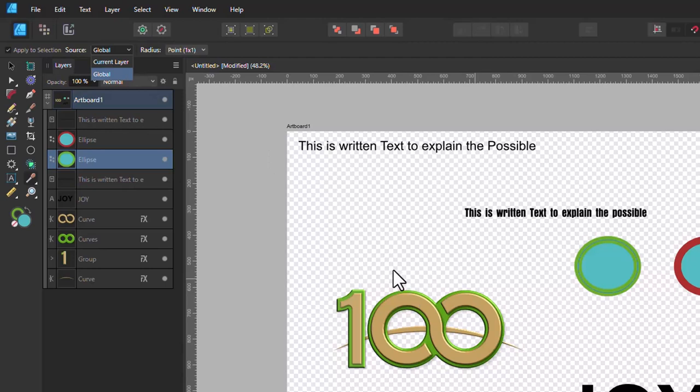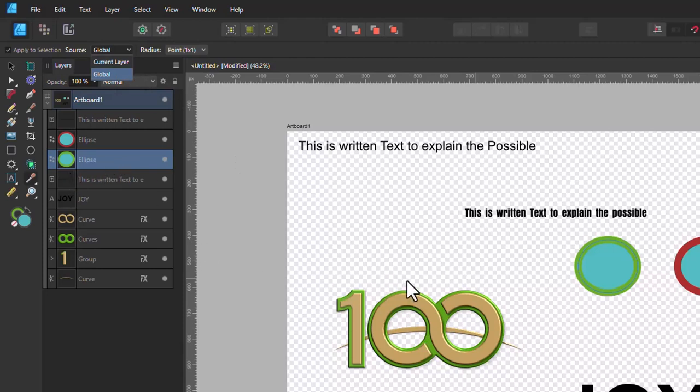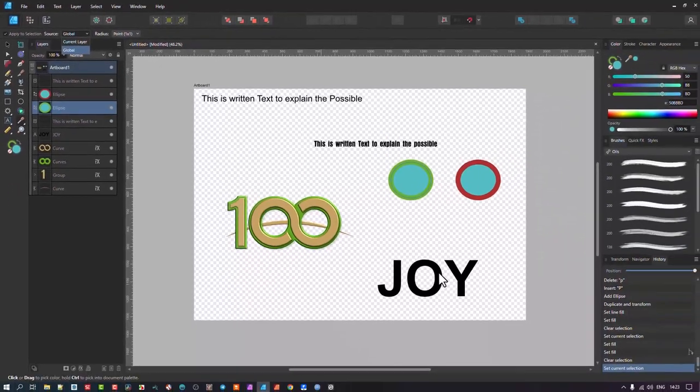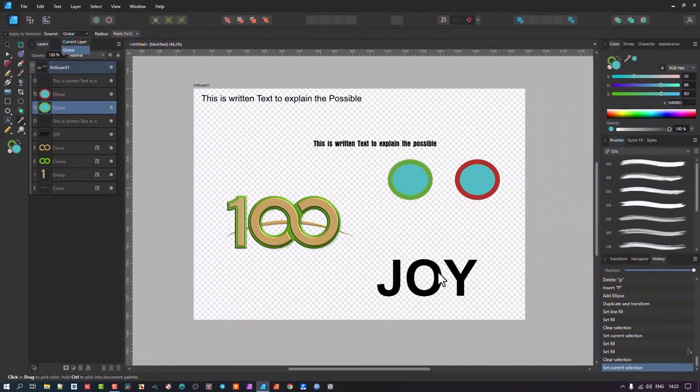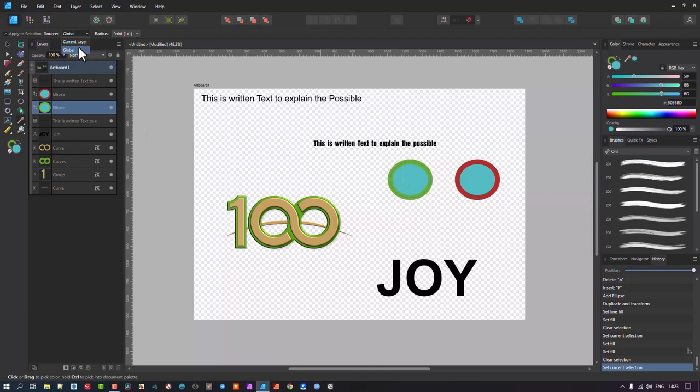If I click on current layer and I click off the object that's on the layer and then I try and paste that color onto something else it will just be black. There won't be you won't be able to take the actual color. So I suggest just keep it on global.